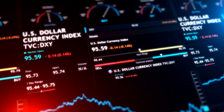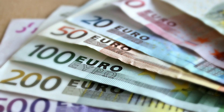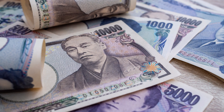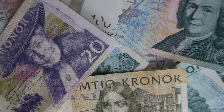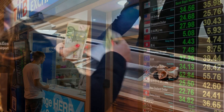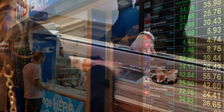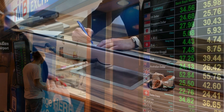The US Dollar Index measures the value of the US dollar against a basket of six major currencies: the Euro, Japanese Yen, British Pound, Canadian Dollar, Swedish Krona, and Swiss Franc. The weights of these currencies are based on their importance in US trade. The US Dollar Index is used by traders and investors as a benchmark for the strength of the US dollar.